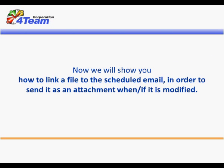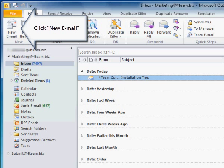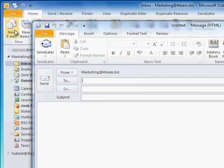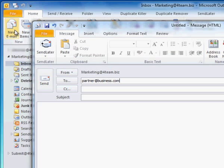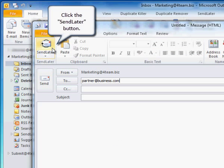Now we will show you how to link a file to the scheduled email in order to send it as an attachment when/if it is modified. Click New Email. Type in the recipient's address. Click Send Later.